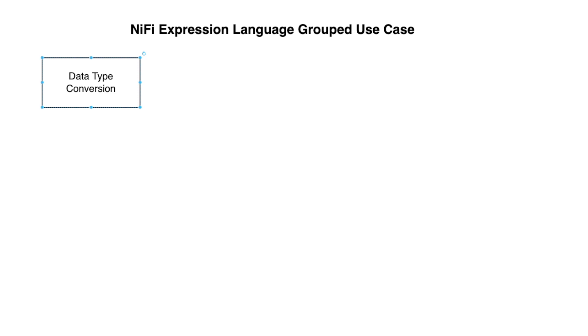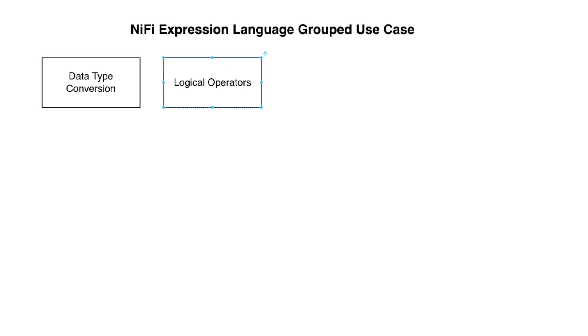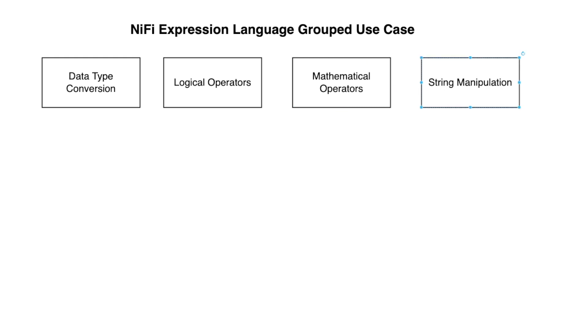Now, let's move on to the types of grouped expression language by use case. We get the data type conversion, basically when you want to cast the data type. The logical operators and, or. The mathematical operators which are plus, minus, division, mod. The string manipulation operators where we can manipulate strings.